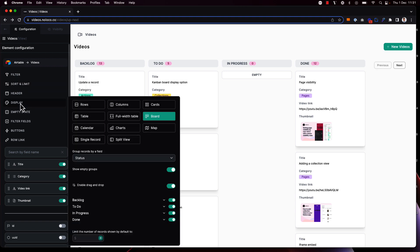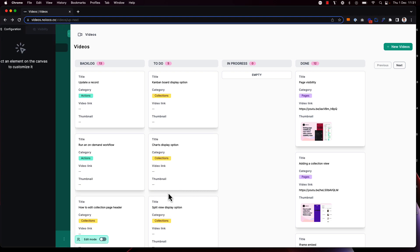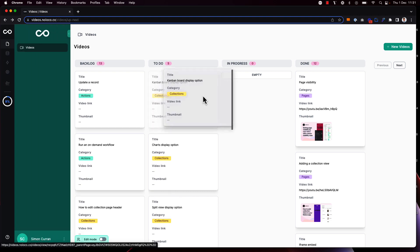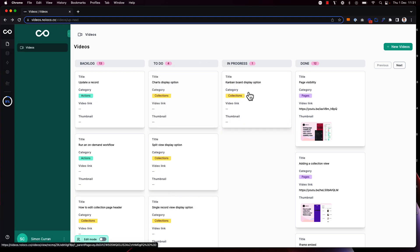And finally if we go back to display we can see that the option is toggled on by default to enable drag and drop. What this means is that our app users can simply drag a record to another status here to update that status.